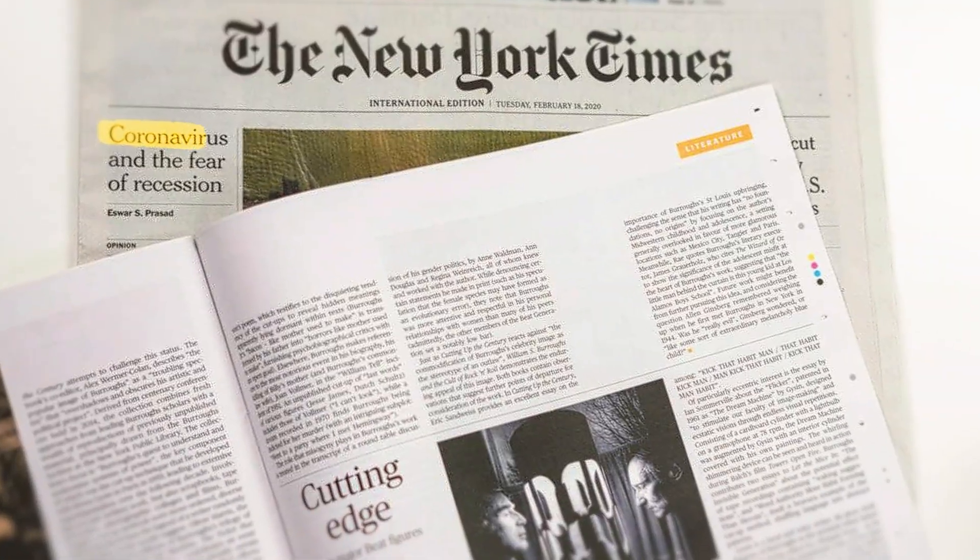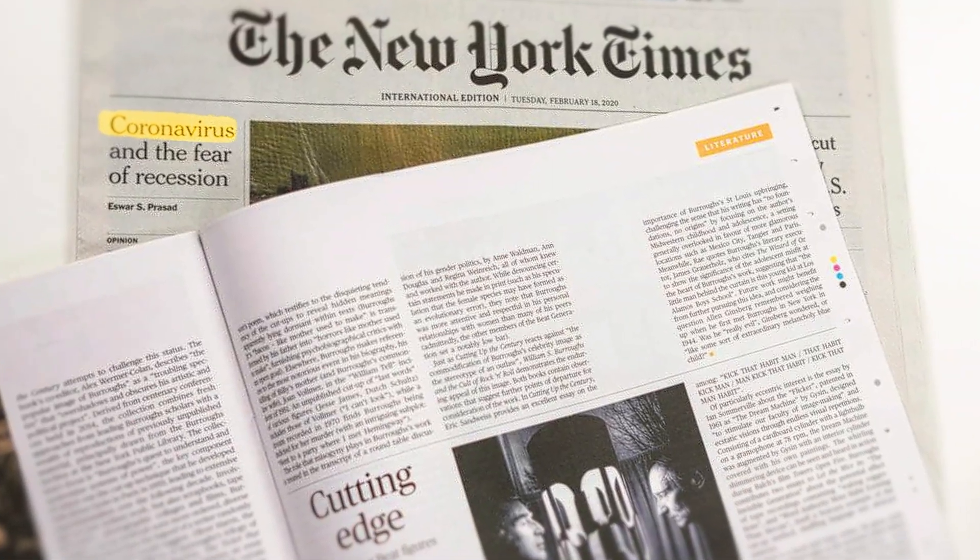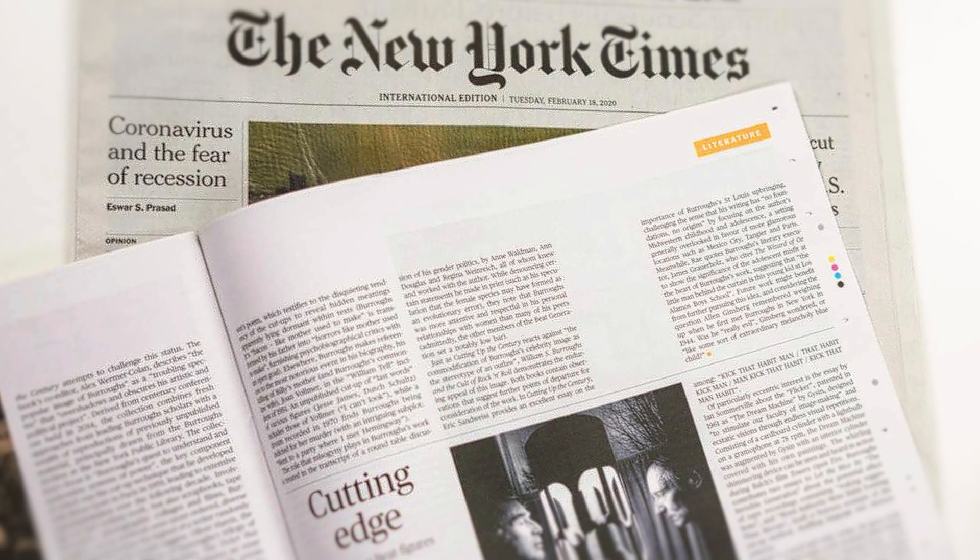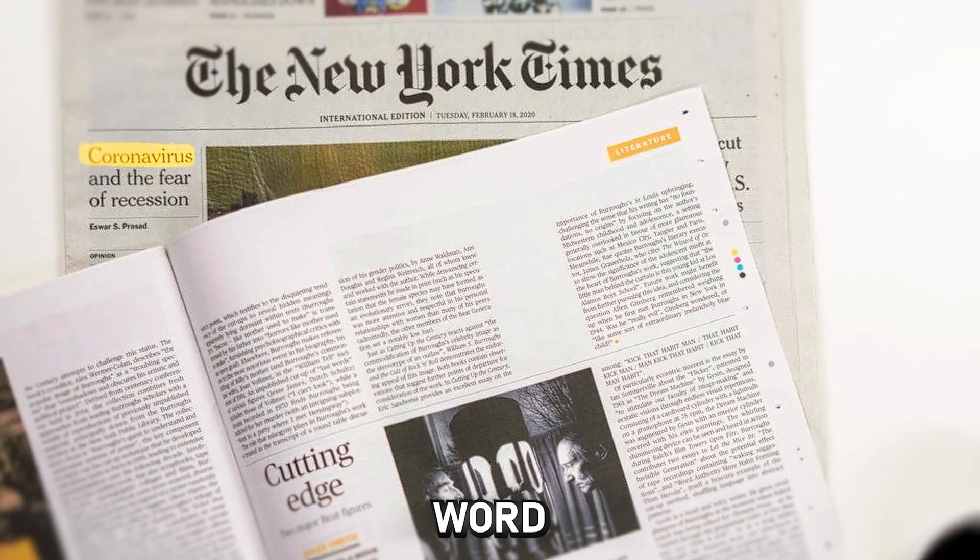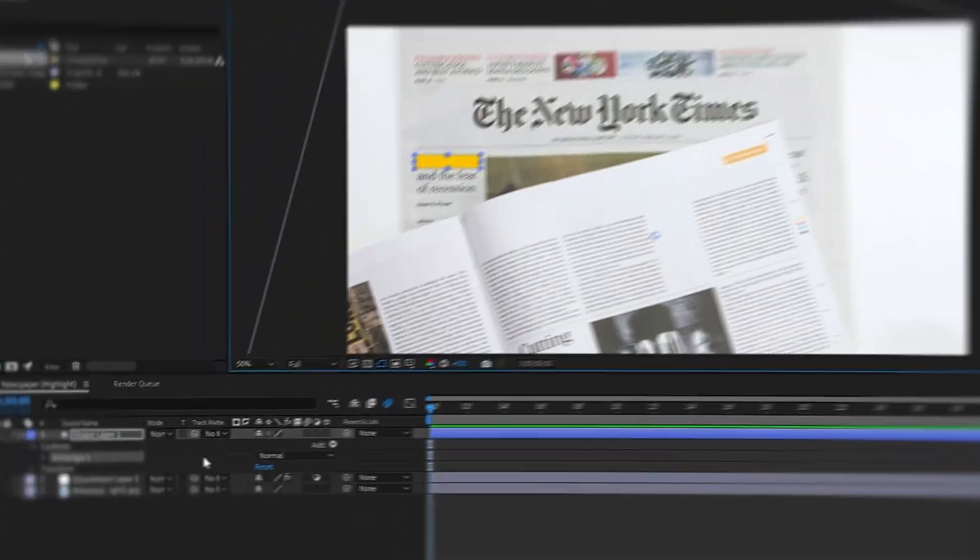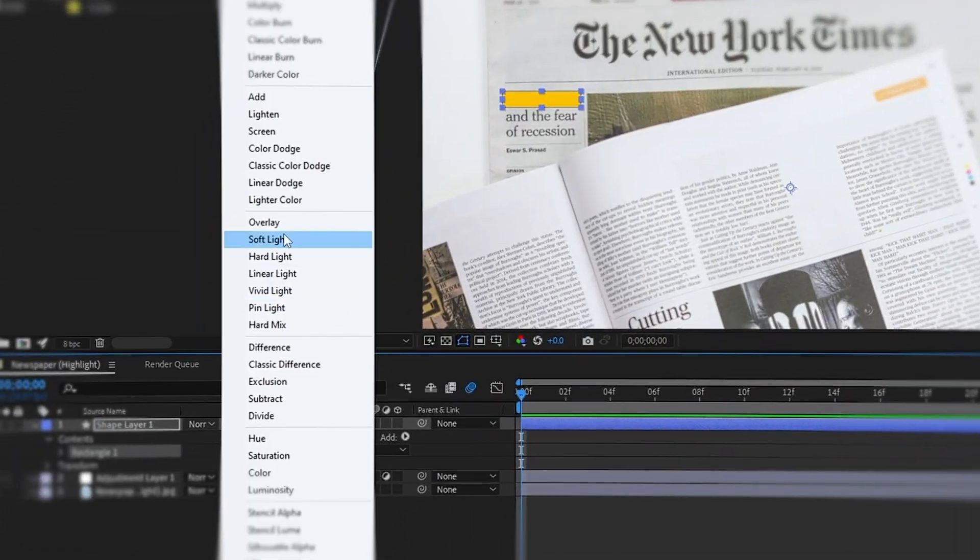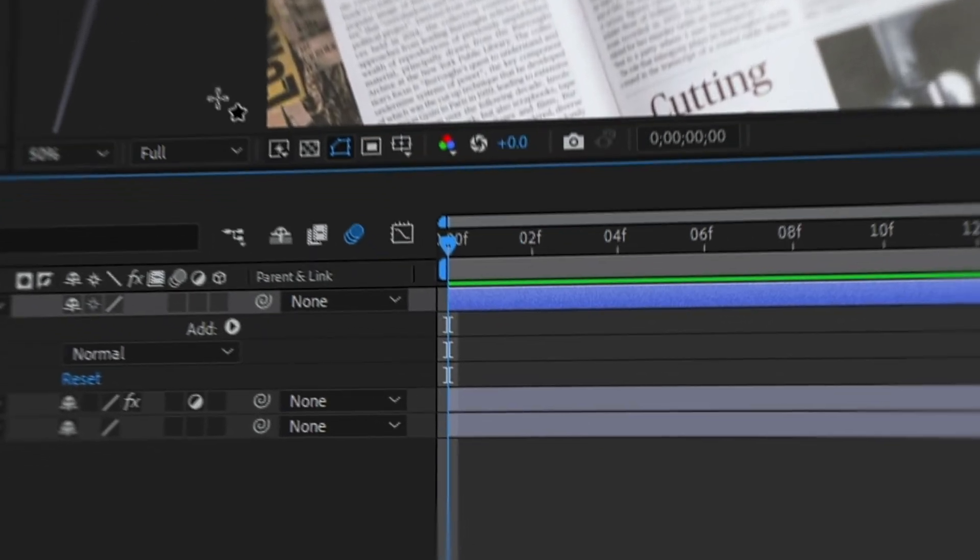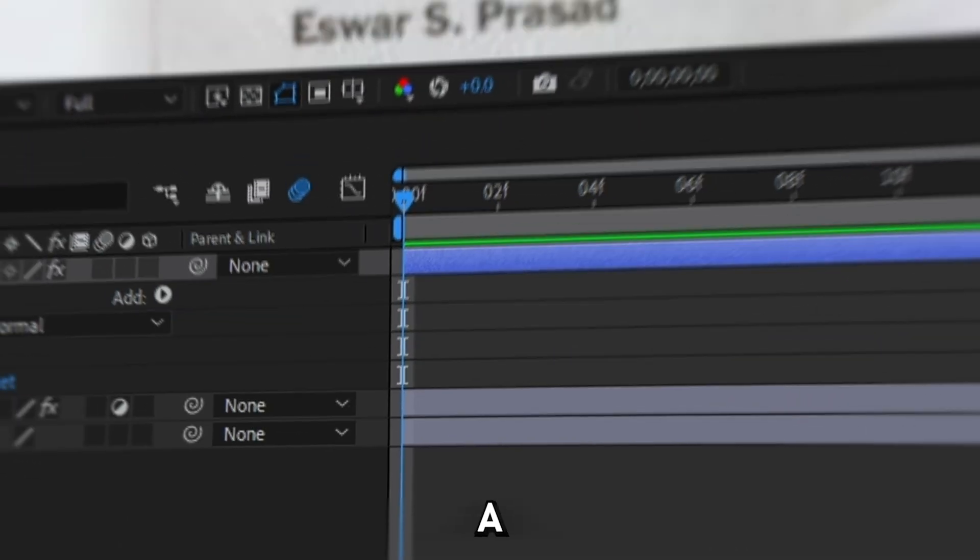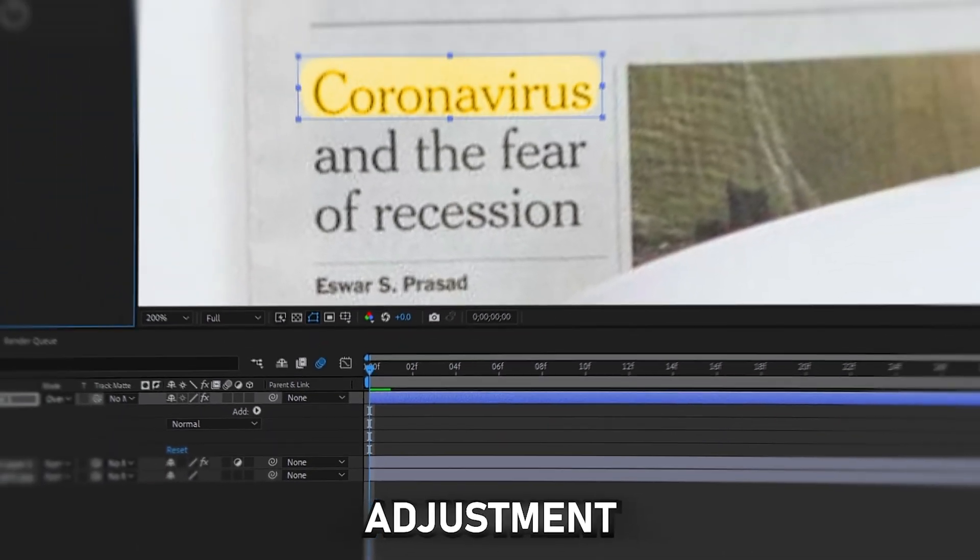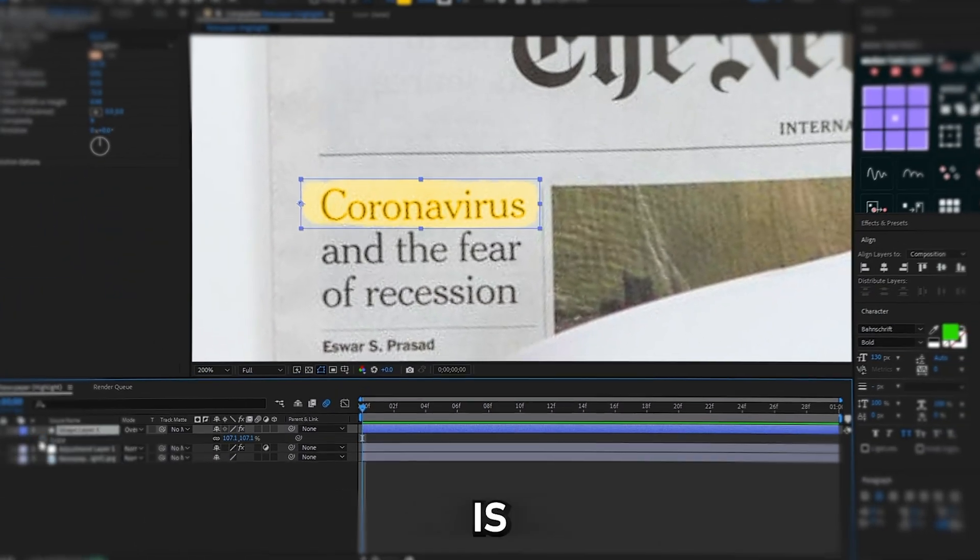The second effect will give you an interesting text highlight. For example, to highlight this word, create a shape, set the blending mode to overlay, and add the roughened edges to the shape layer. A little adjustment and the effect is ready.